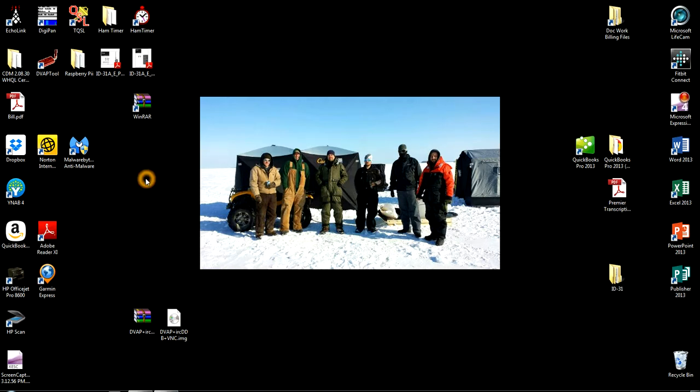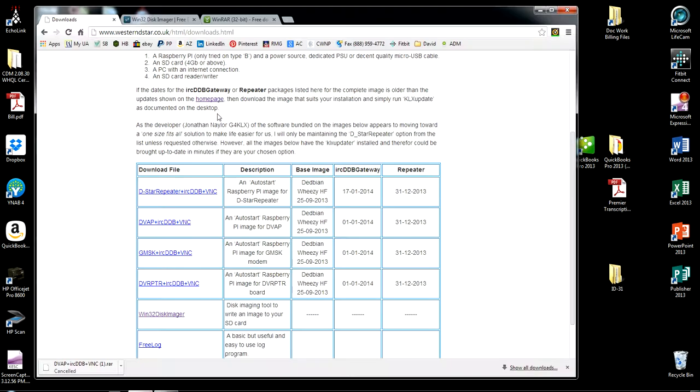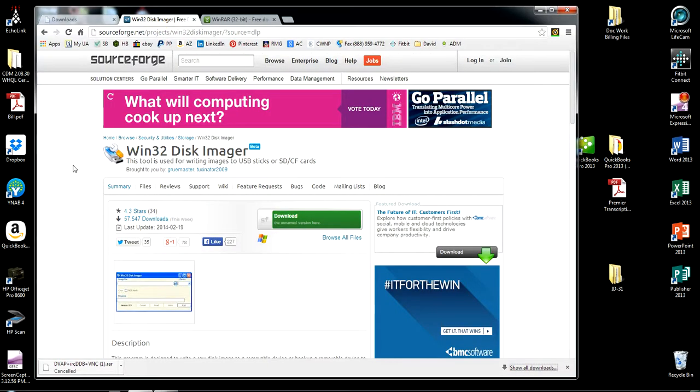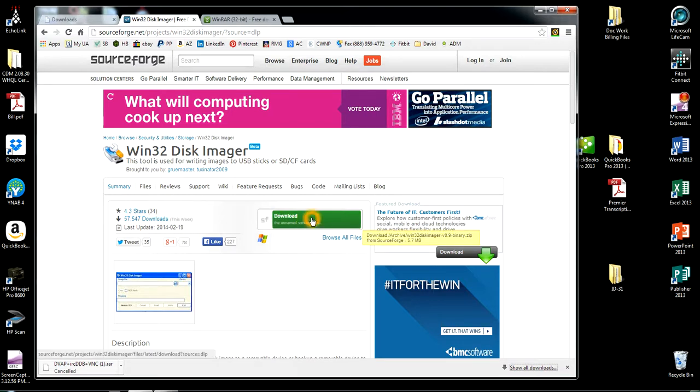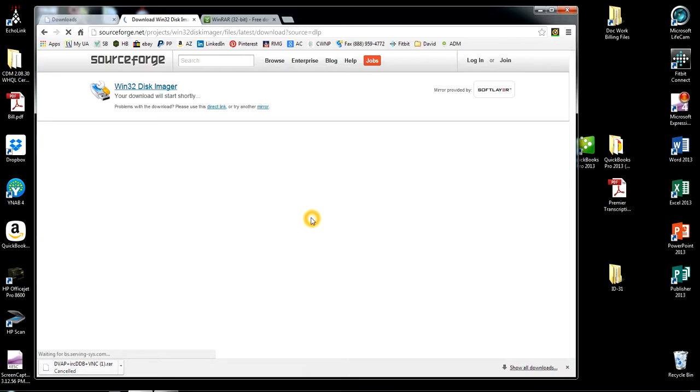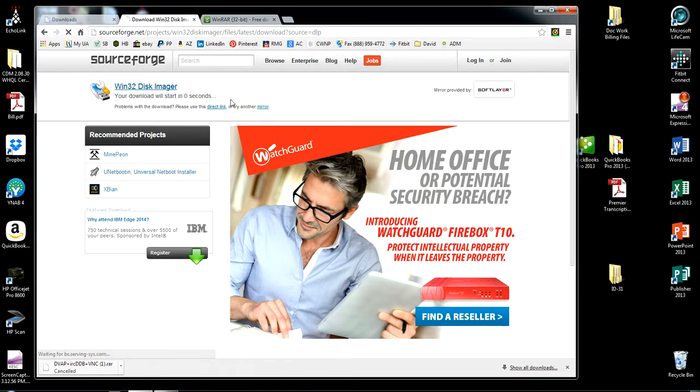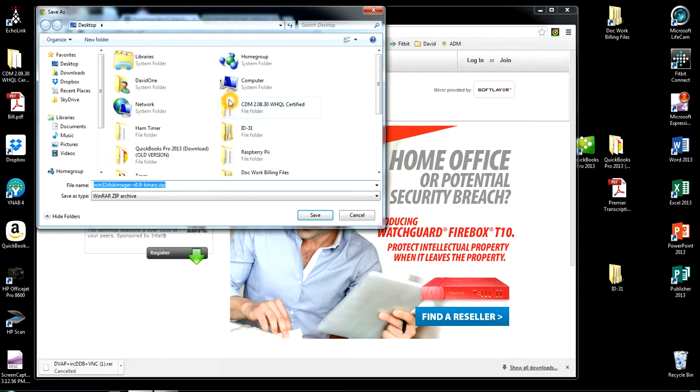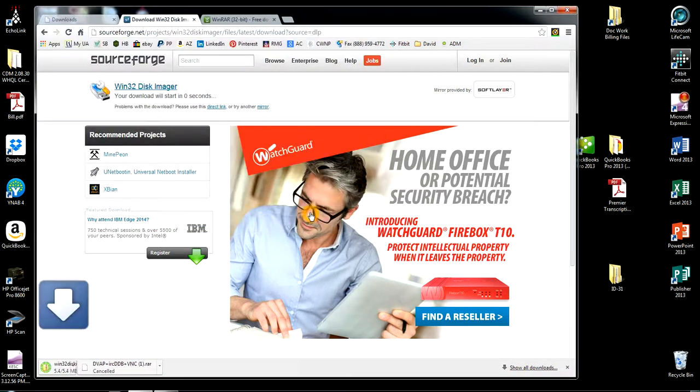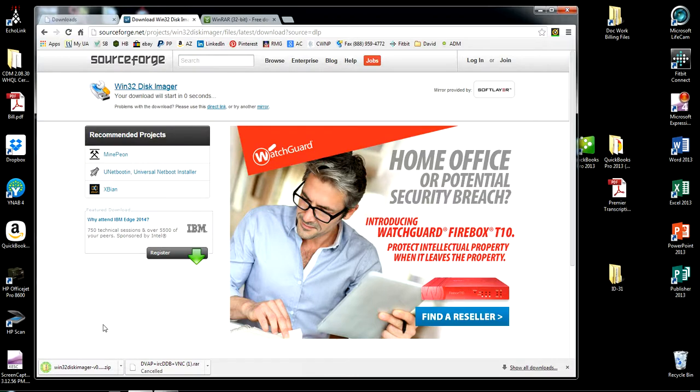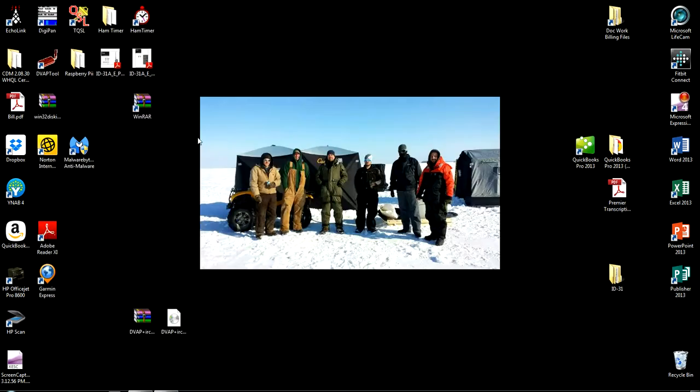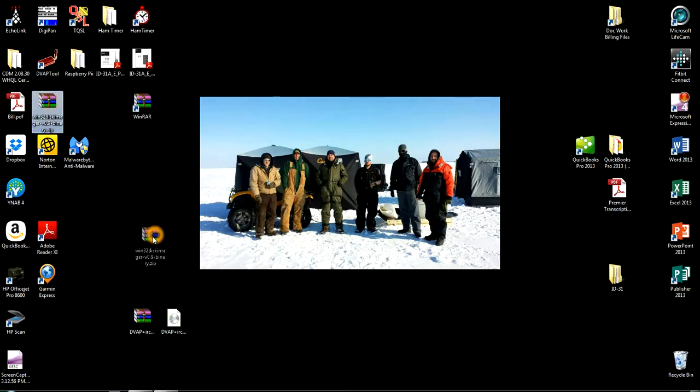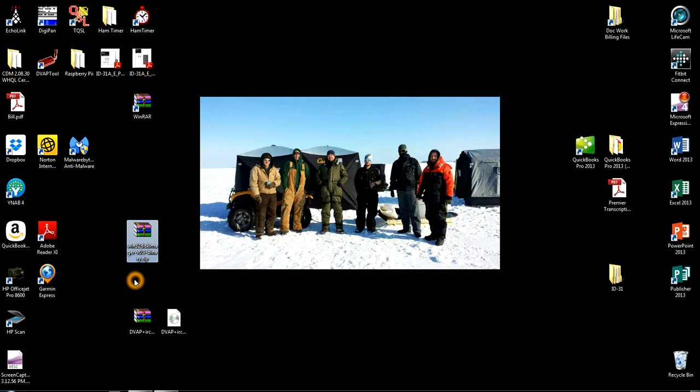OK. Next what you want to do is go to the Win32 disk imager. Click the green download link. It should automatically start in five seconds. If it don't, you can do a direct link or a mirror. Save it to your desktop. Here's the file. That's your zip file for your Win32.